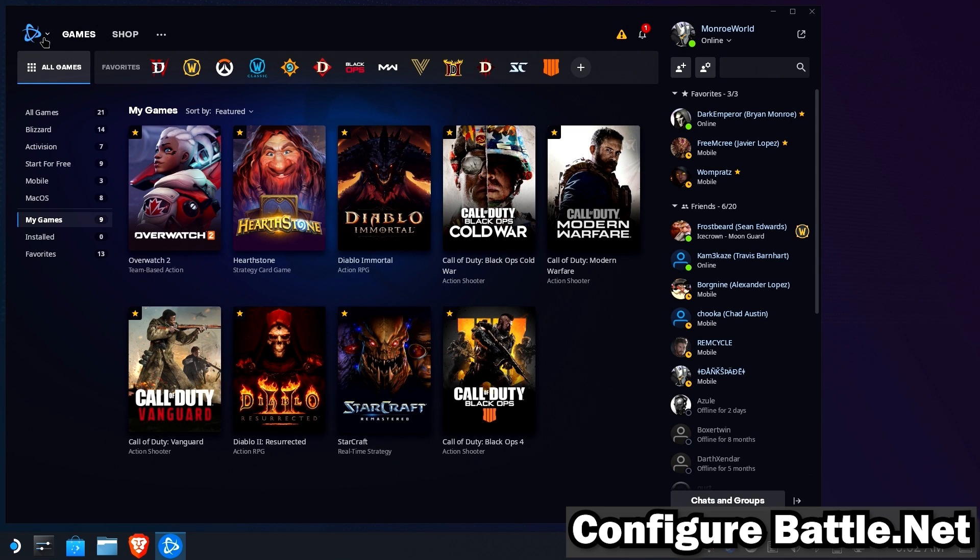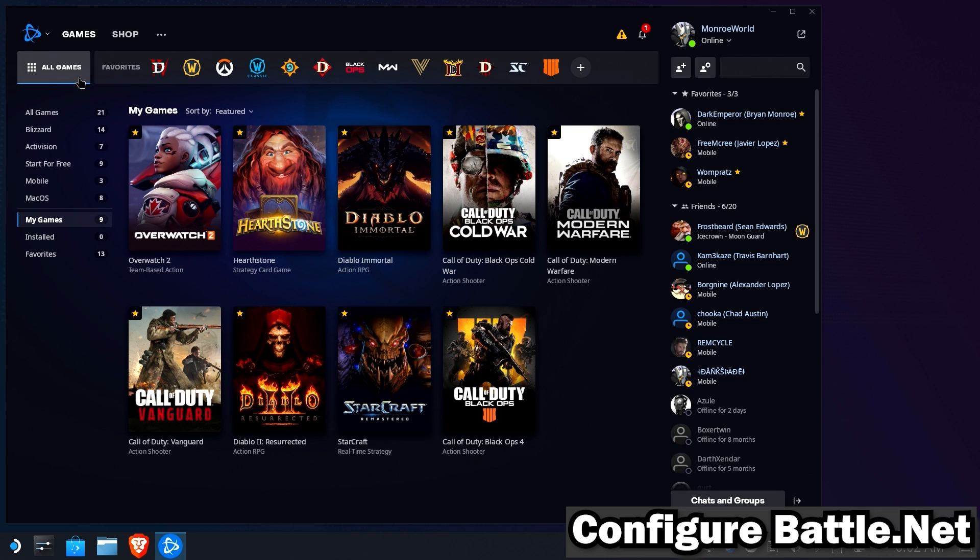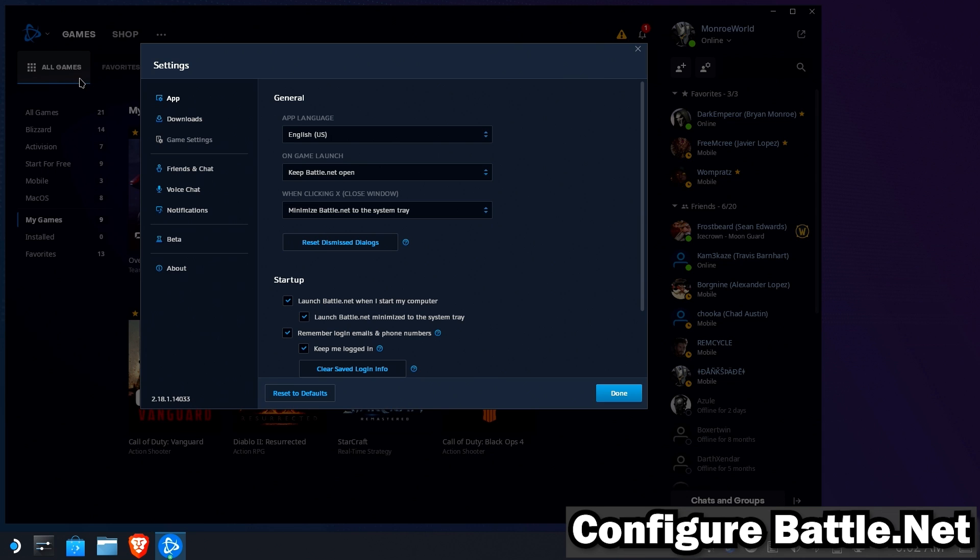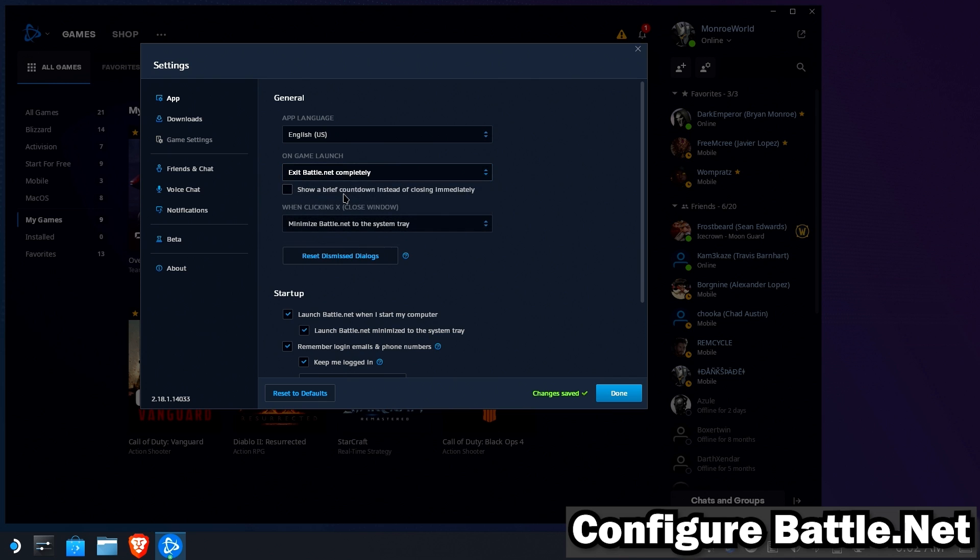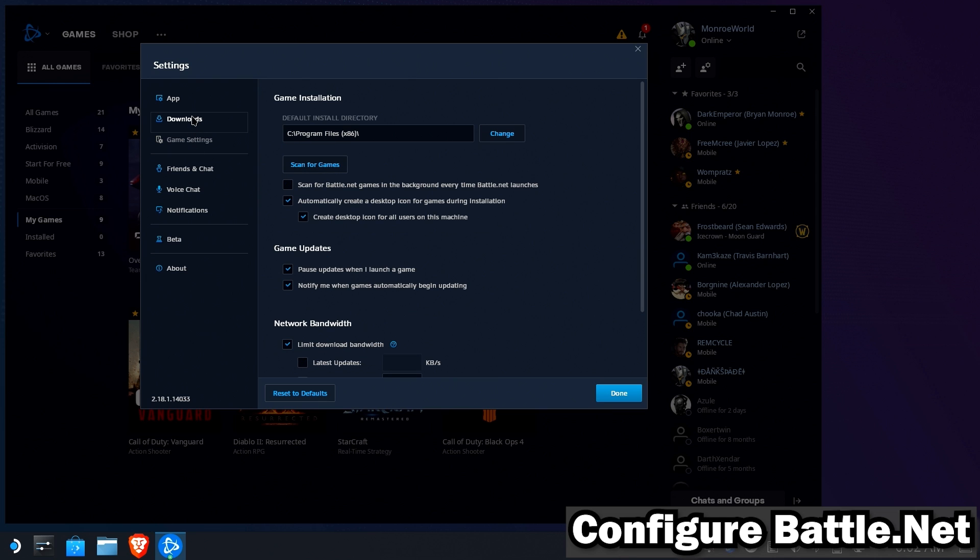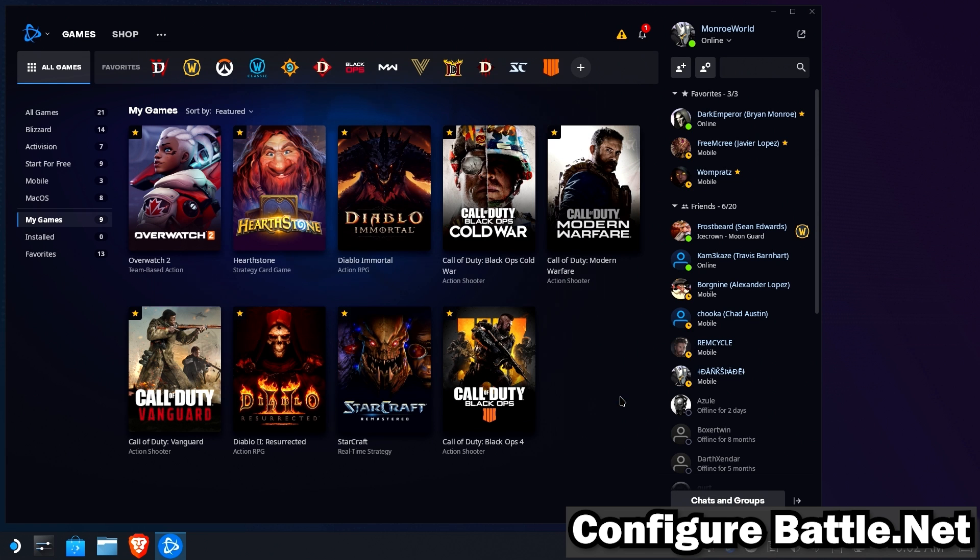So go to Settings. And the first thing we're going to do is, on game launch, we're going to exit Battle.net completely, and we'll show a brief countdown. And we'll turn off launch Battle.net when I start my computer. We want Battle.net to close down so it doesn't sit in the background and do stuff, and potentially take away focus. We're also going to turn off limiting our download bandwidth so that things come down as fast as possible.